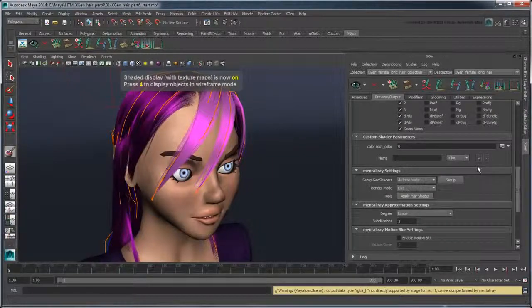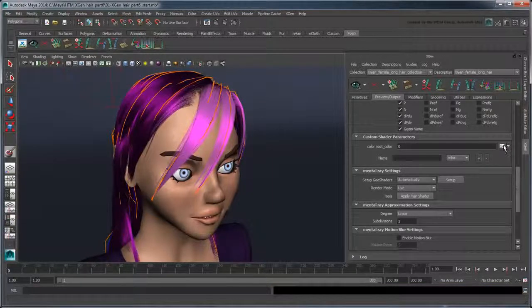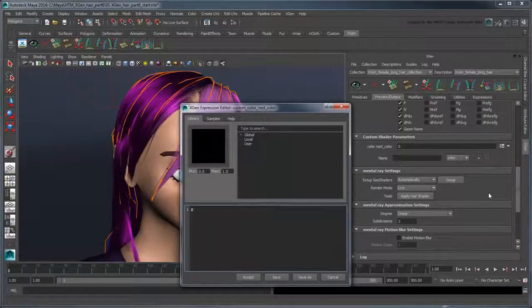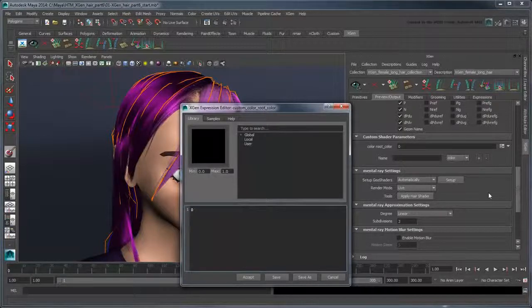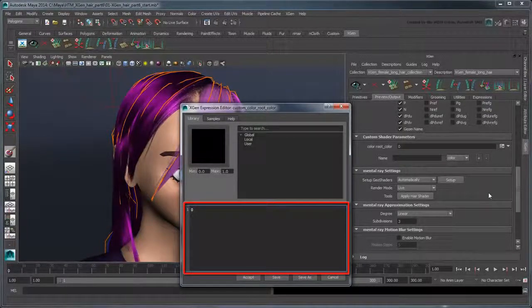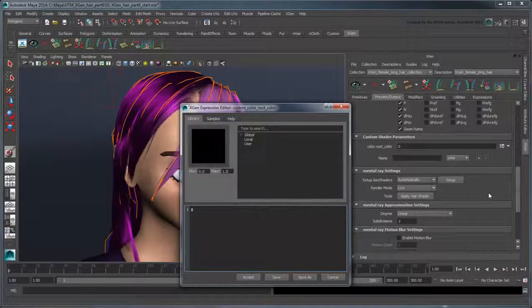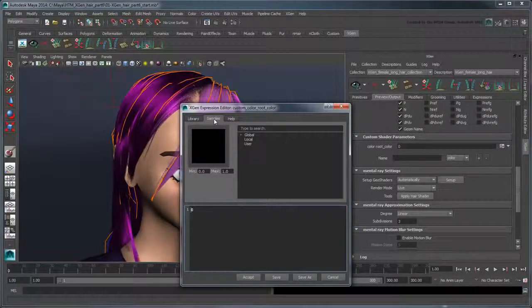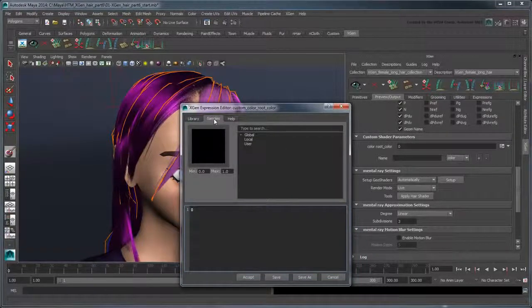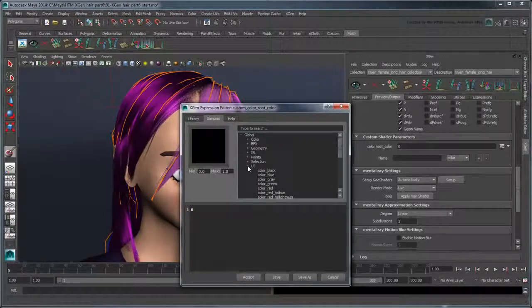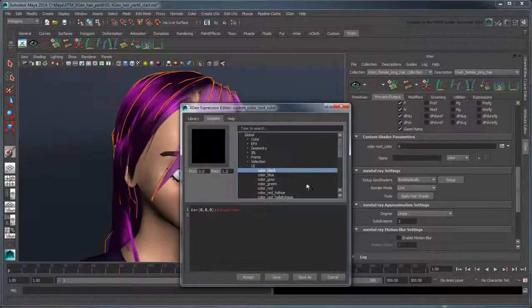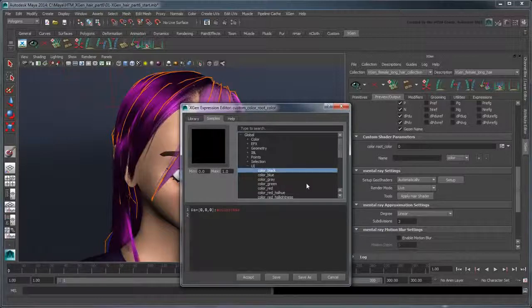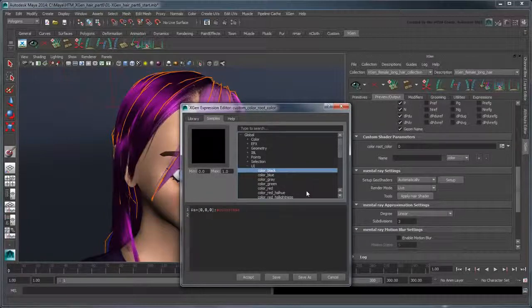Click the Expression button to open the XGen Expression Editor. Right now there's no expression assigned, so the parameter has no effect. Click the Samples tab. Then in the Expression list, click Global UI. Choose Color Black. Maya adds the corresponding expression in the Expression Text field. Click Accept.